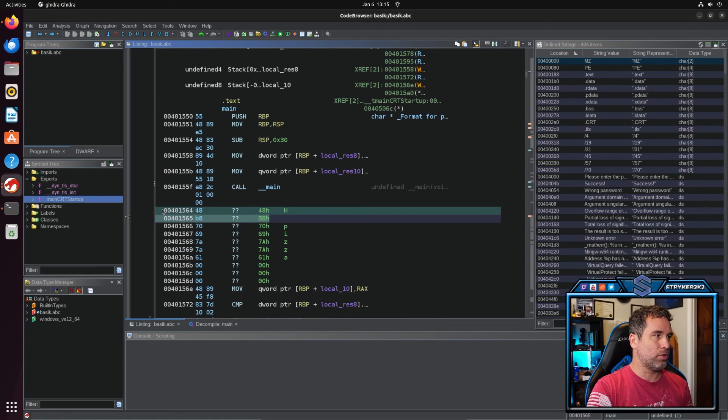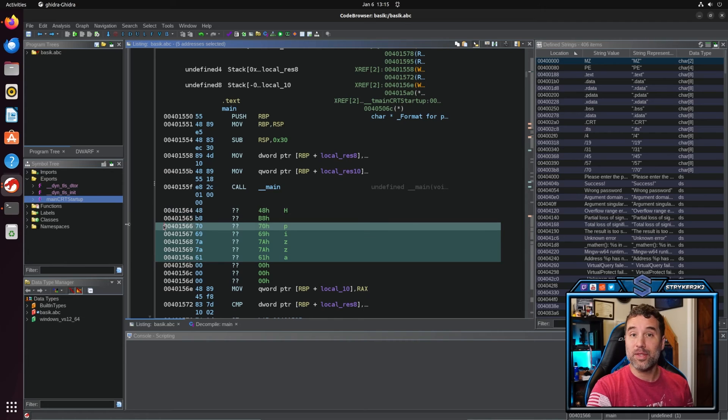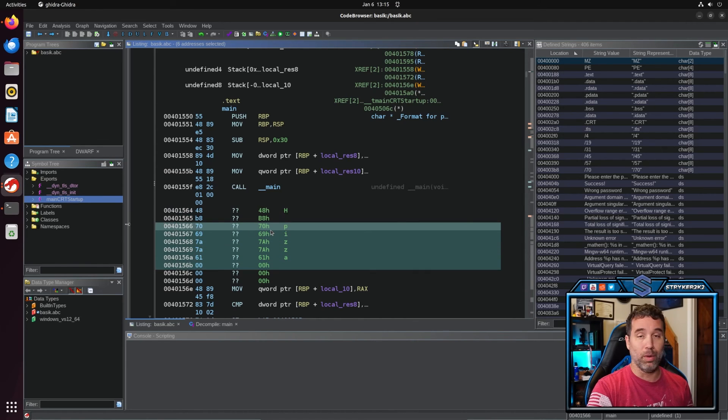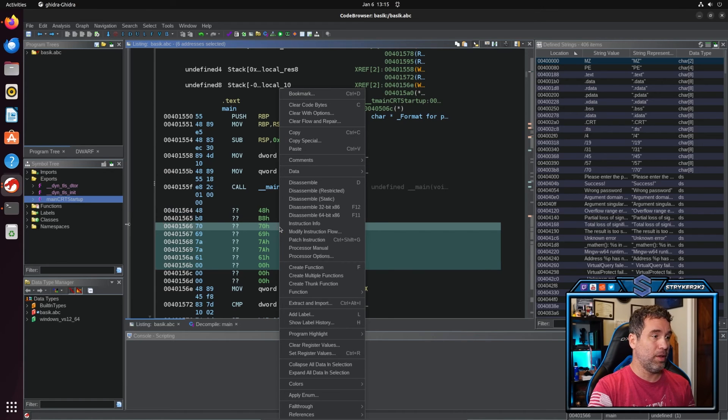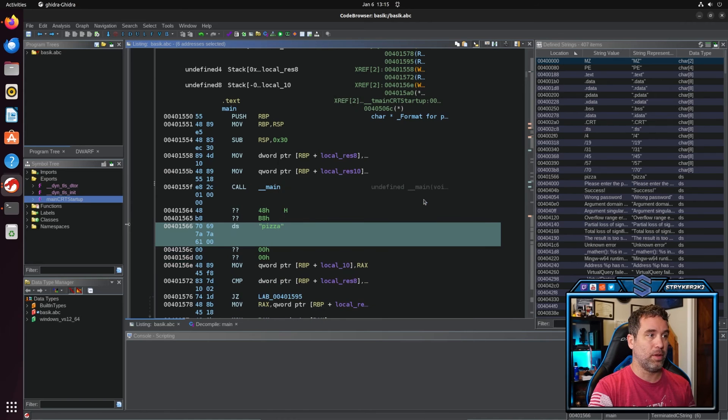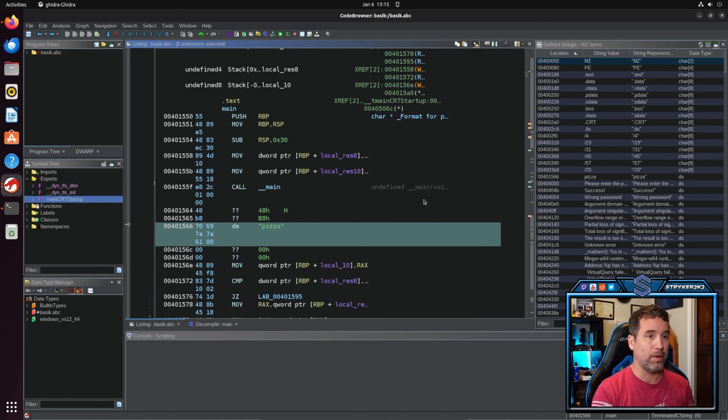So these are instructions, but this is our null terminated C string. So what we're going to do is we're going to right click on it and we're going to go to data and we're going to make it a terminated C string. And just like that it is very easy for us to read it now. It is clearly pizza.